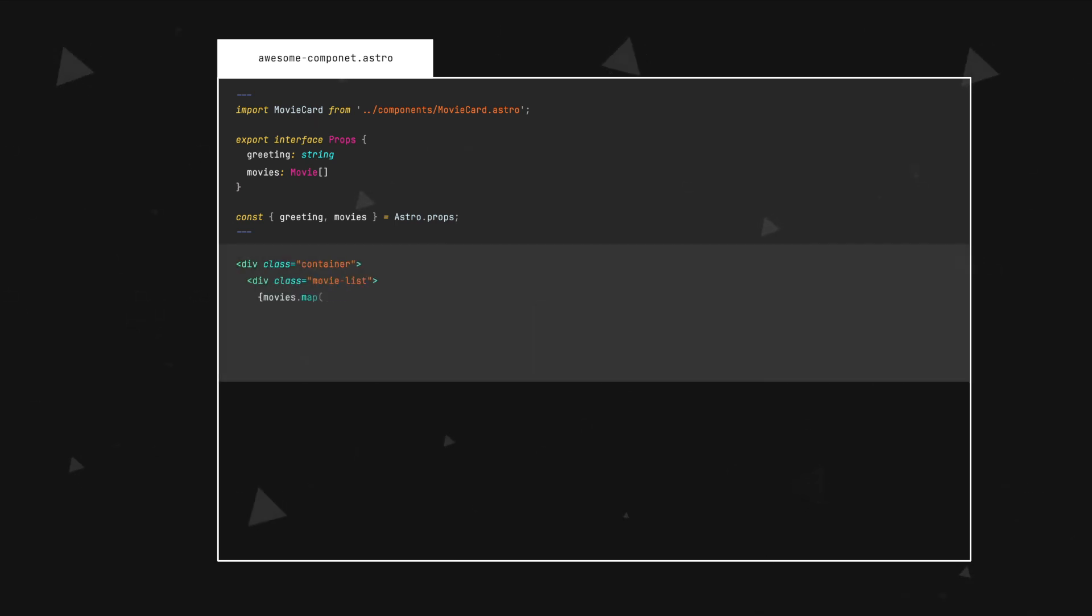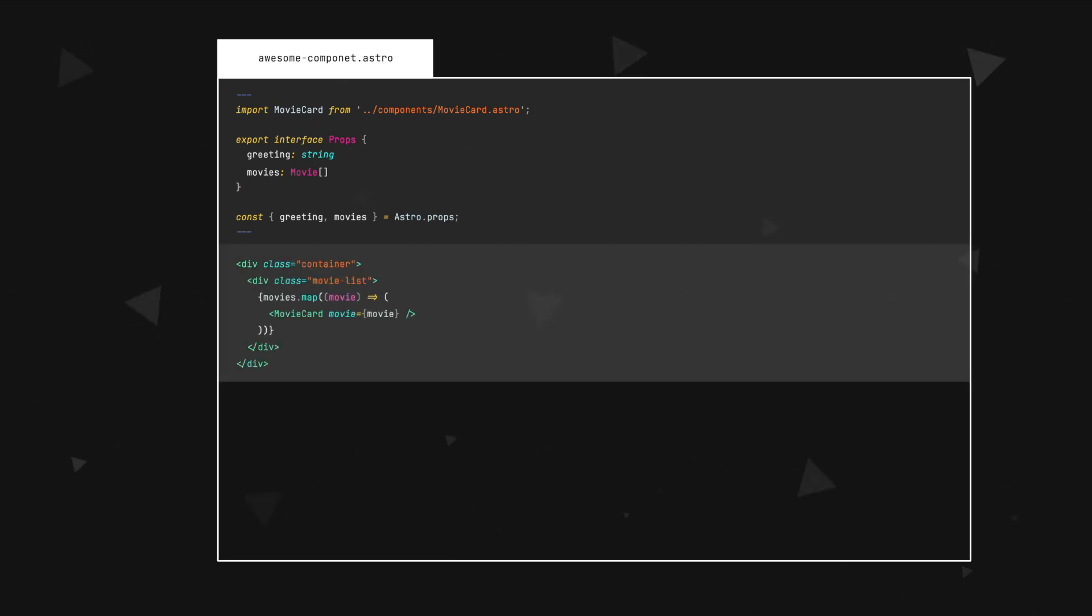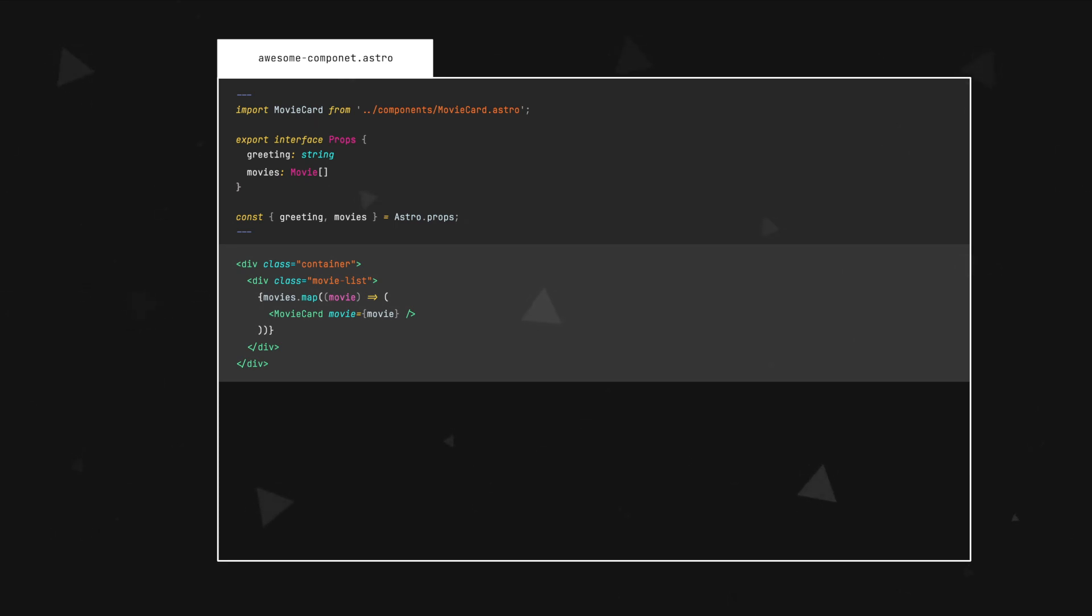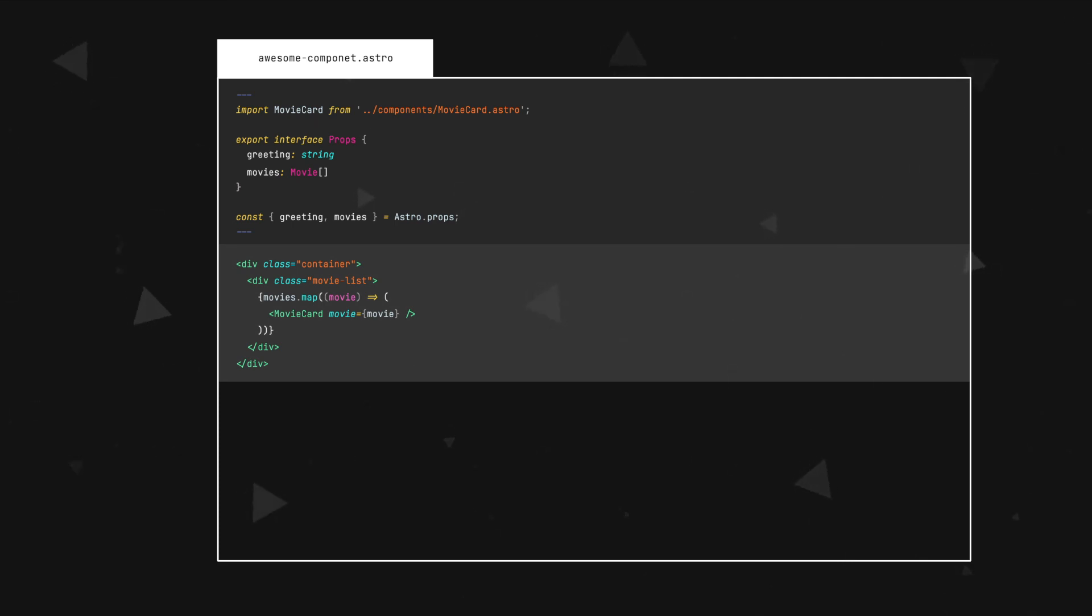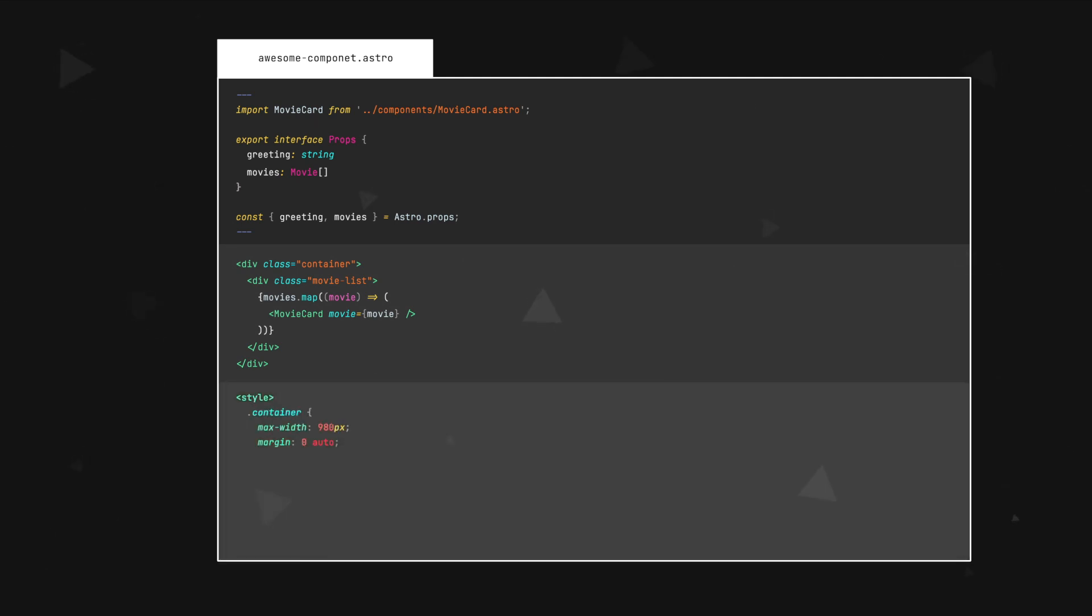Component template comes below the script part of the component. You can write plain old HTML here. However, Astro's component template syntax also supports JavaScript expressions, imported components and special Astro directives. You can use JSX-like expressions here, like mapping over an array and displaying its values just like in React. But you need to keep in mind that although you can include dynamic values that are calculated in the script block, once included, these values are not reactive and are not going to change. And finally, you have a style block in which you can write your styles. These styles are scoped to the component by default. However, keep in mind that the styles are going to apply only to the content of the component's template, children and any imported components will not be styled by default.